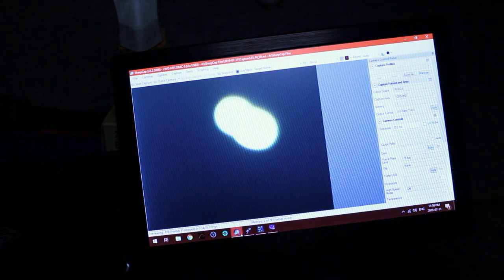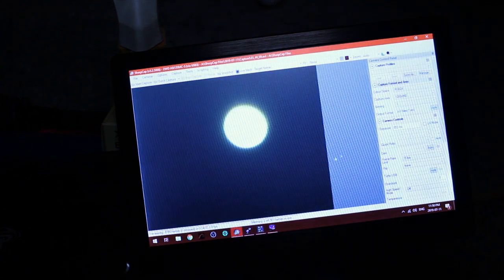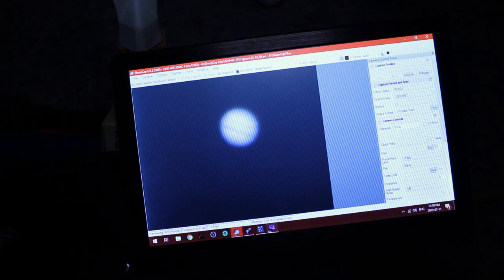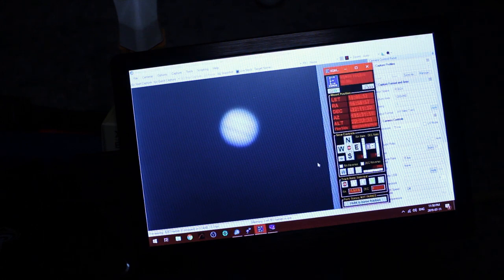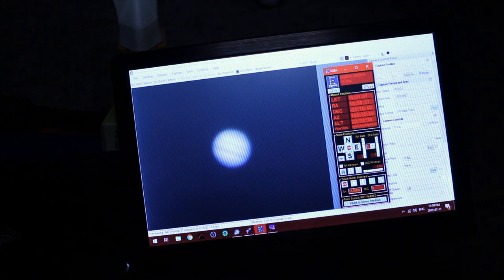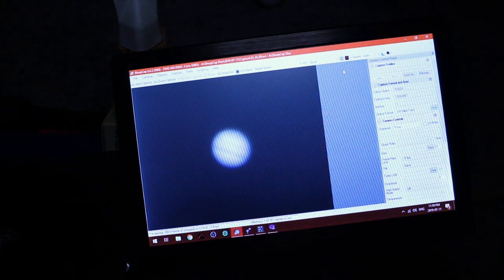Let's regain our exposure, proper exposure. Nice. And we can record that puppy. Actually let's get a better frame. Perfect. Okay and yeah let's capture.